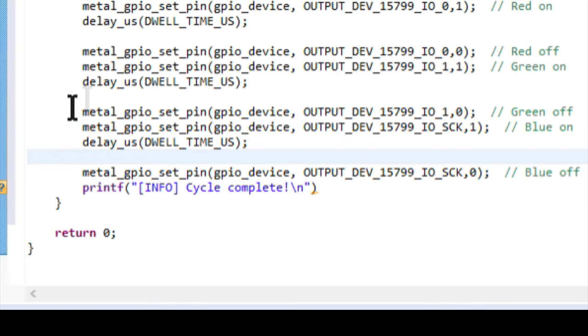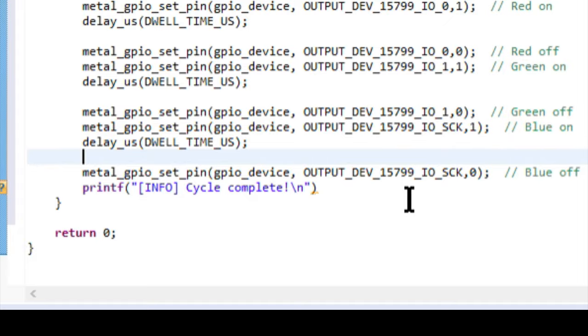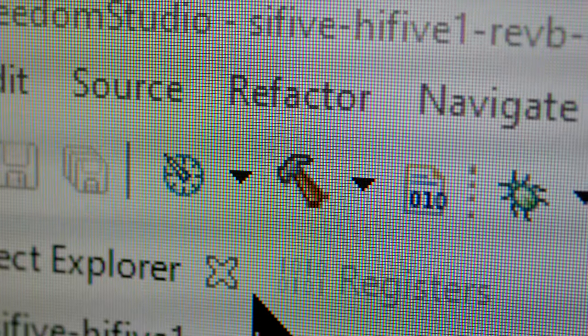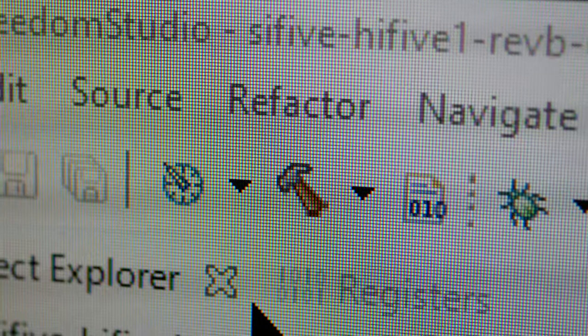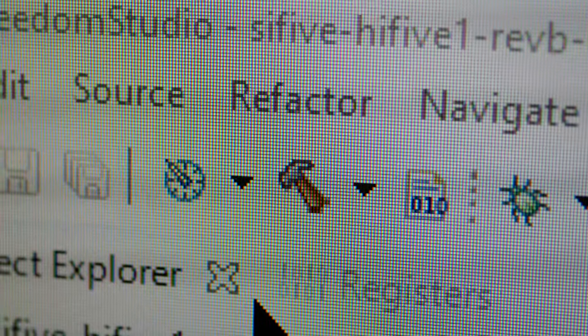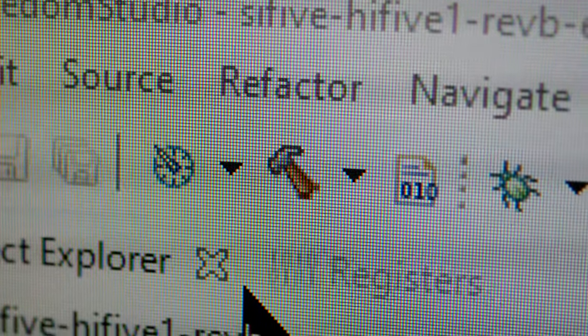And that completes the program. To get an entire version of this that you can copy and paste, you can visit the Unboxing Tomorrow website in the description. Double check everything, and if you do make changes, save after the change.